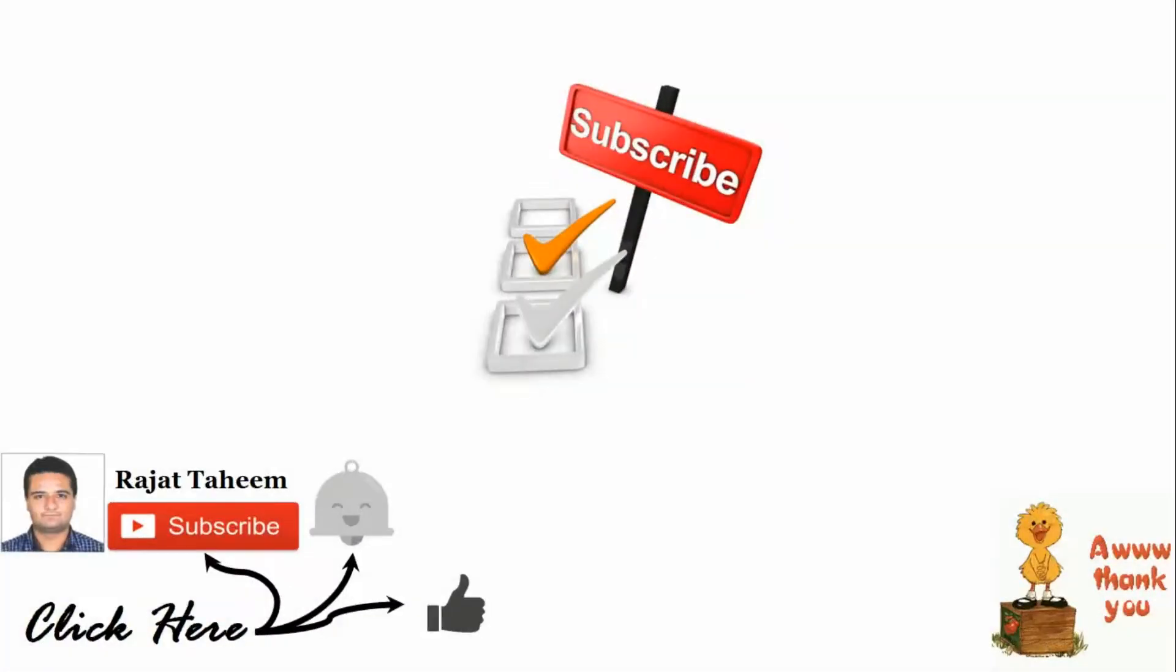That's all from my side guys. Hope you enjoyed the video. Please don't forget to click on subscribe and the bell icon beside subscribe. Rajat Taheem, signing off. Bye-bye.